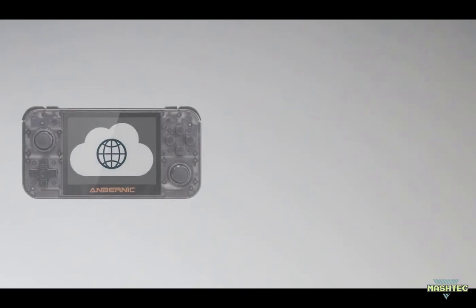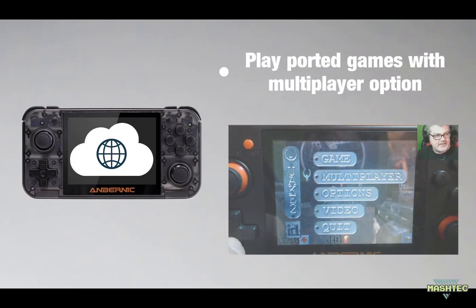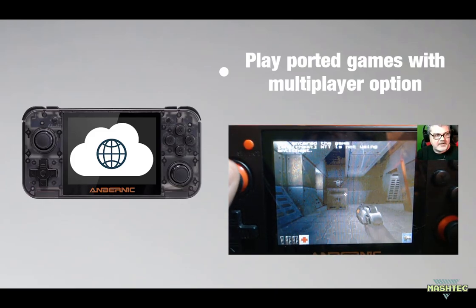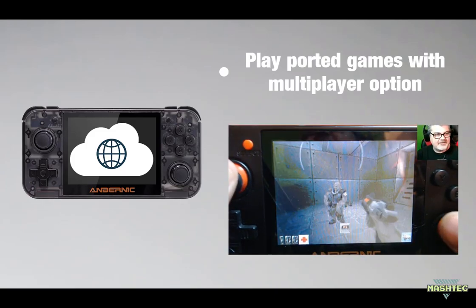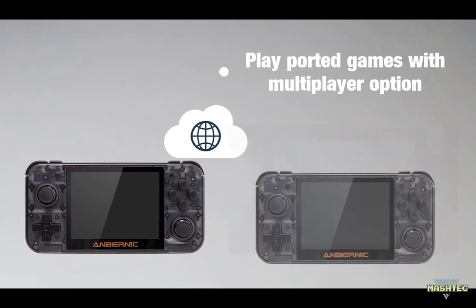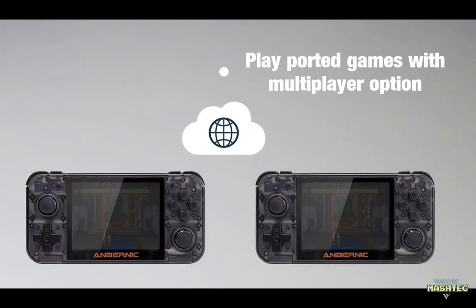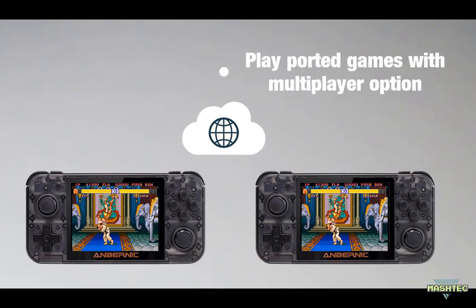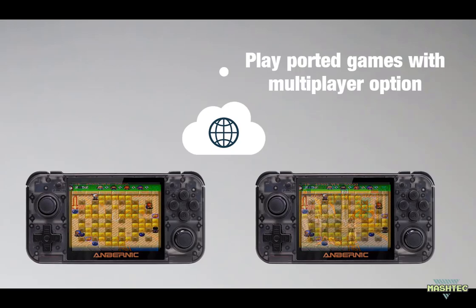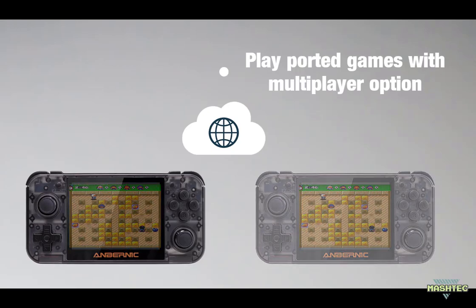You may ask yourself, why would you need an internet connection on your device? Well, there are actually many reasons to have an internet connection on your RG350. One is the possibility to use the multiplayer option in ported games like Quake 2, Quake 3, or Devolution X, or multiplayer retro gaming in emulated games like Street Fighter 2 or Bomberman 93 on Temper, a TurboGrafx-16 emulator.